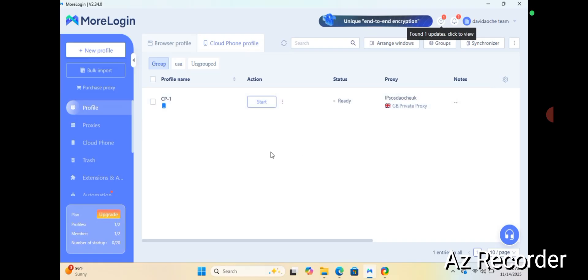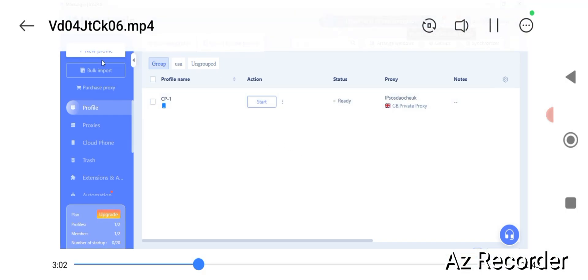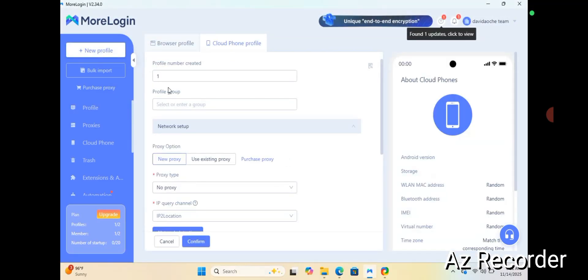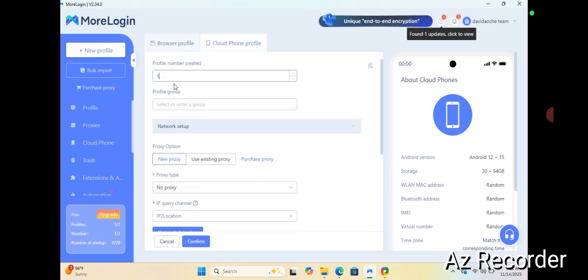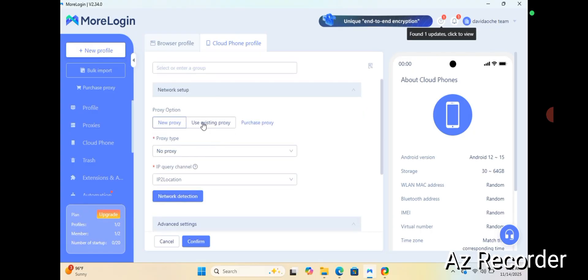If I want to use it, all I need to do is hit the start button. Let's go to 'New Profile' — I want to add a cloud phone. Once you go to new profile, ensure that it's set to cloud phone and not browser profile. You can name it anything, give it any name or number. Then you can use a new proxy or an existing proxy.